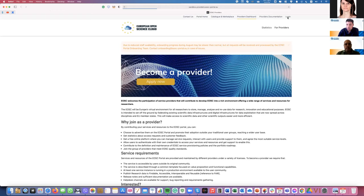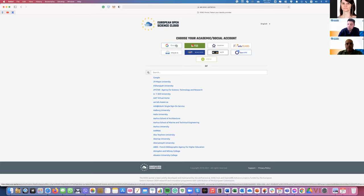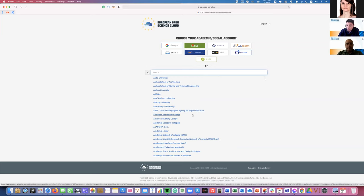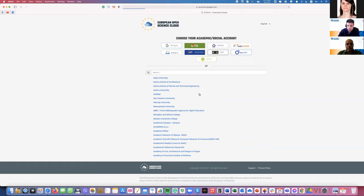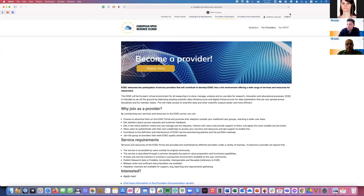After you press the login button, you are navigated to a screen through which you can use any academic authentication and authorization infrastructure or social account mechanism to log in and authenticate yourself. You can use Google or academic accounts such as DARIAH or ORCID. You can also navigate through the search menu to locate your organization's infrastructure and use your credentials to log in. For demonstration purposes I will be using my Google account.